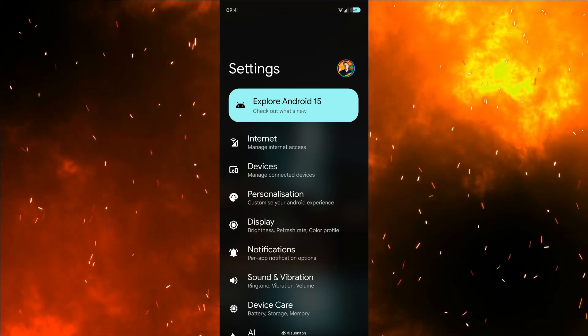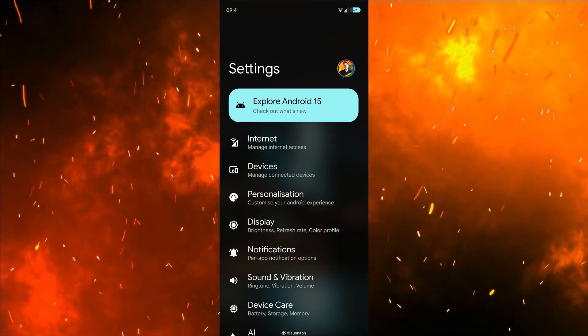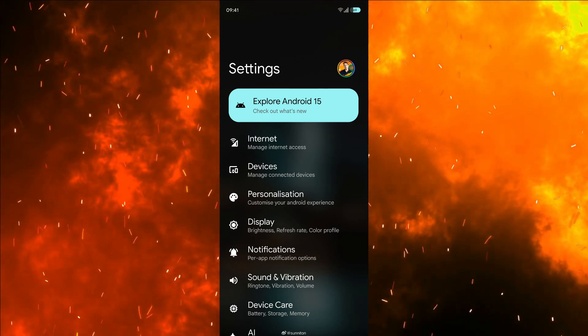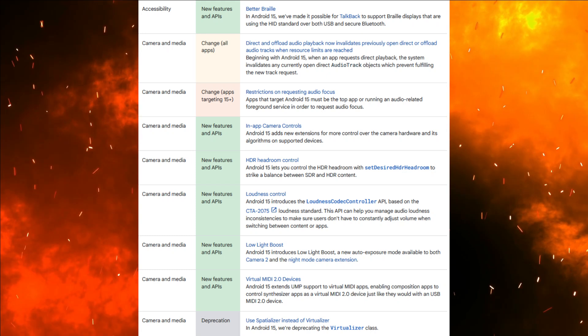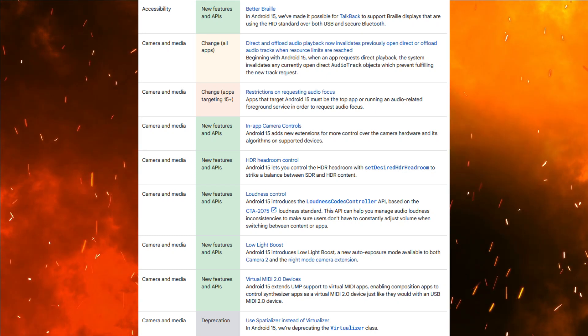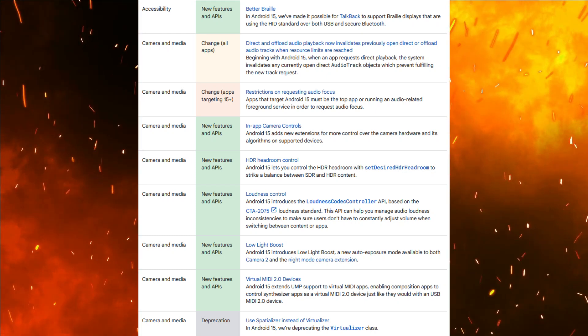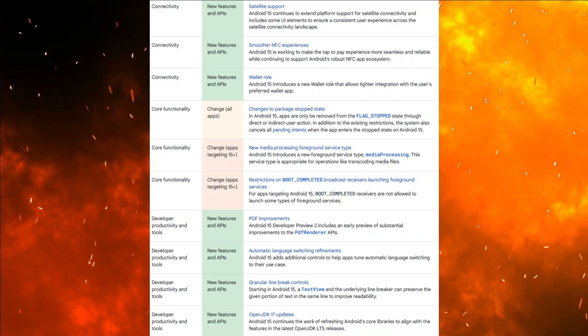Stay tuned for further updates. With its diverse range of features and enhancements, Android 15 is positioned to redefine the user experience. Stay tuned for our comprehensive hands-on review after its stable release.